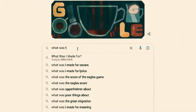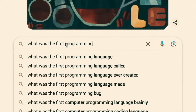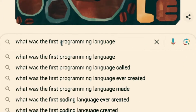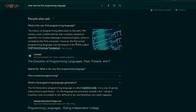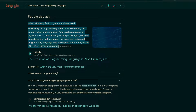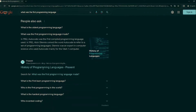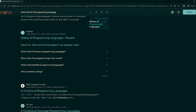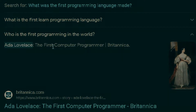But what was the first programming language? If you look this up on Google, you're going to find varying results. People claim that maybe it's Autocode by Alec Glennie in the early 1950s, or maybe it's Fortran, also developed in the 1950s. But in all actuality, computer science when it relates to programming started much earlier than this.